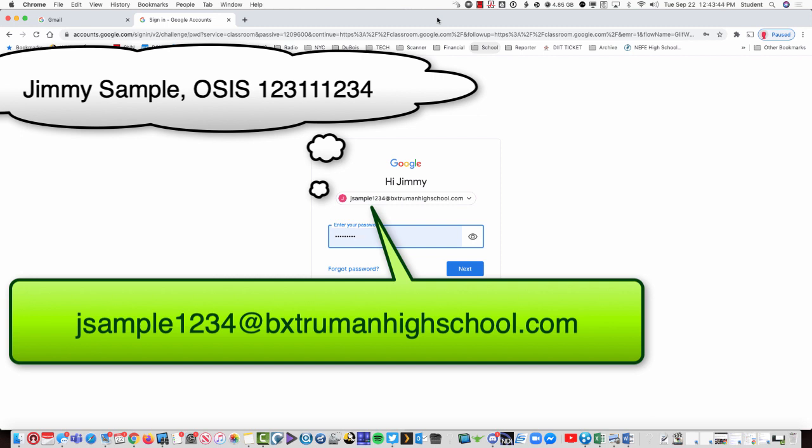In this case, we have a student whose name is Jimmy Sample. Jimmy Sample's email is going to be jsample1234 at bxtrumanhighschool.com. If you're signing in for the very first time when you're a brand new student to Truman,